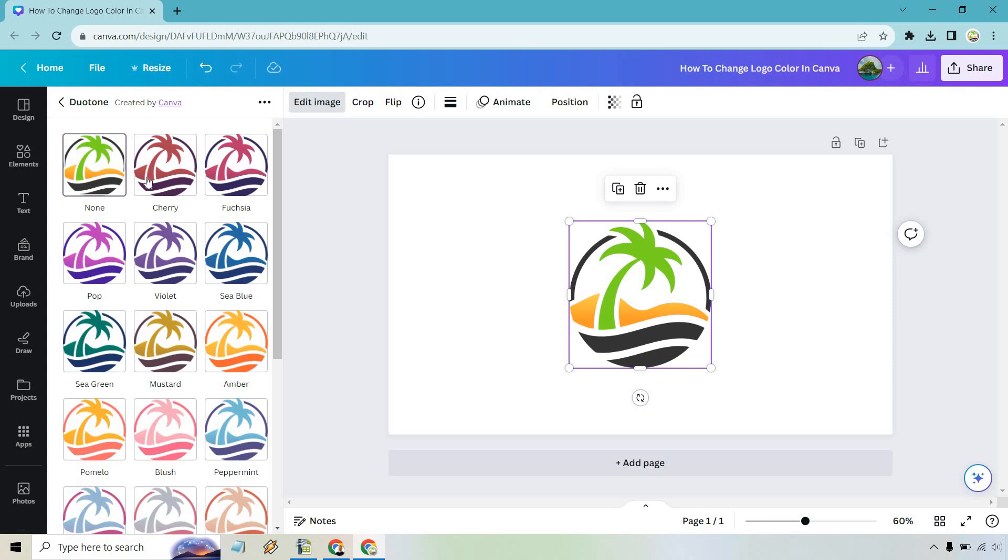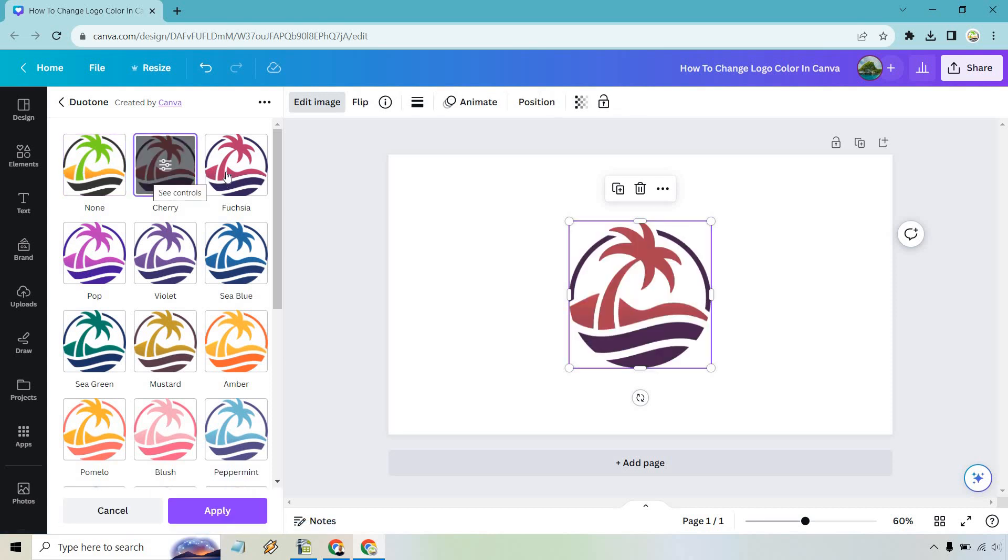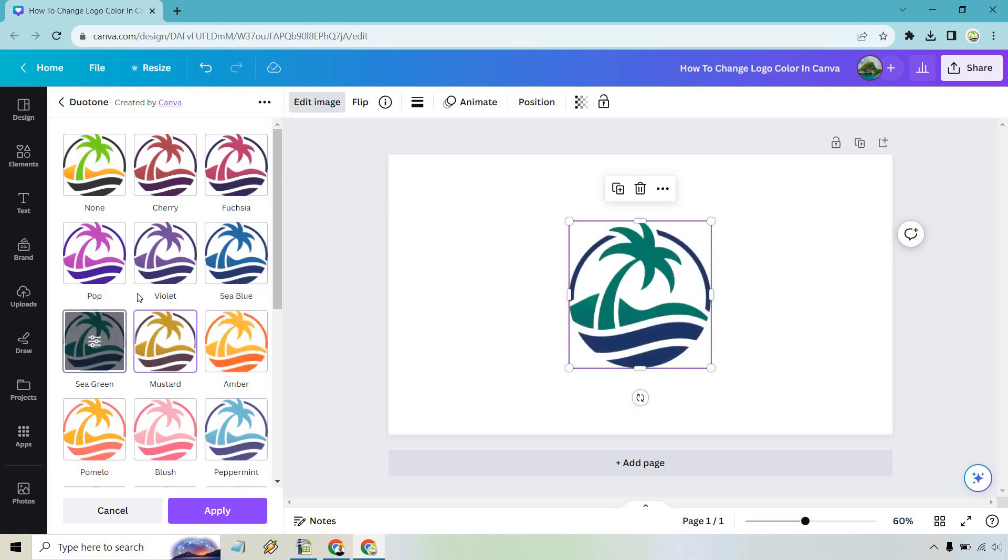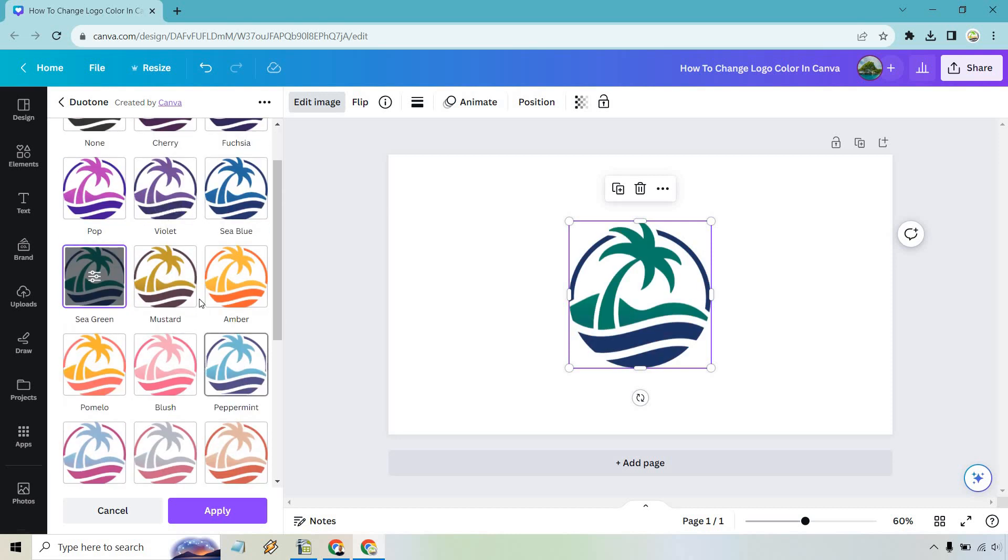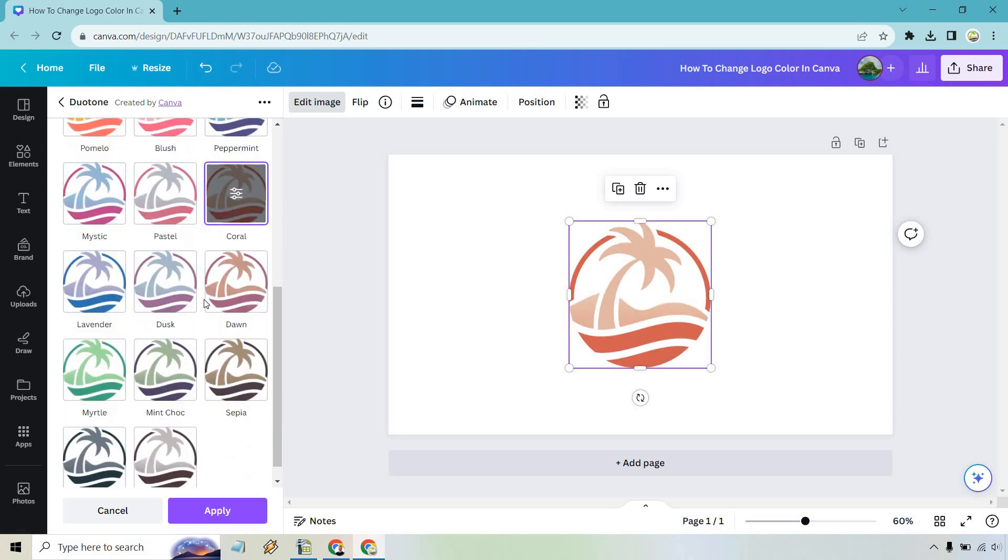So none is going to be what we already have and if we click on some of the other ones you're going to notice it changes ever so nicely. So sea blue, amber, mustard, sea green, peppermint, coral,